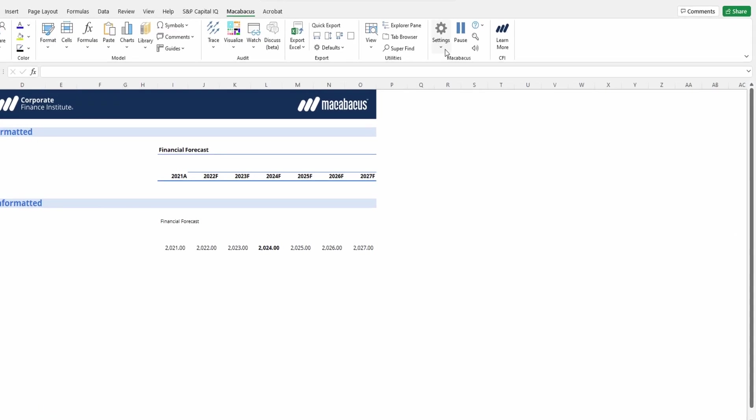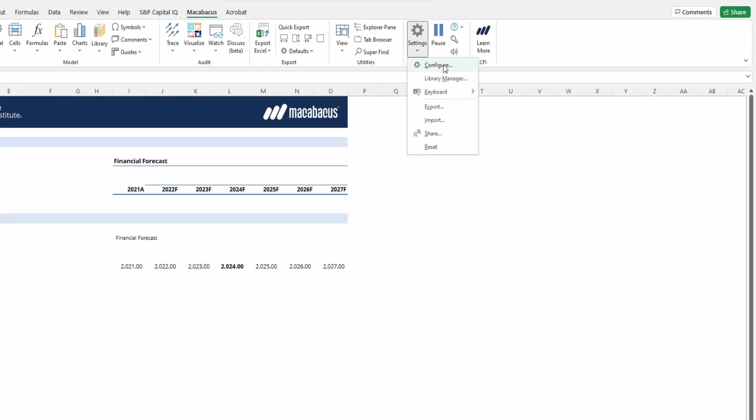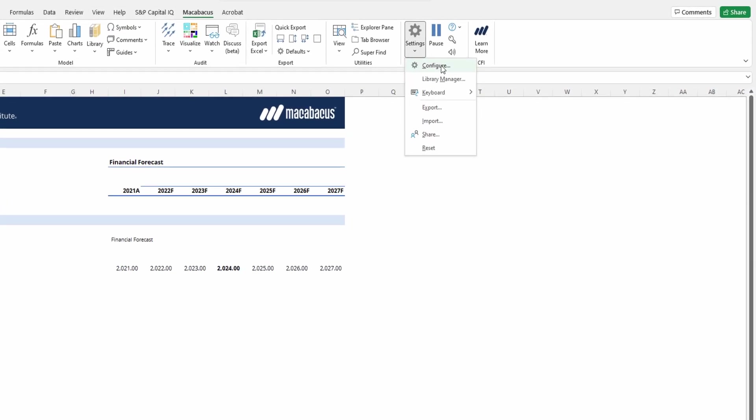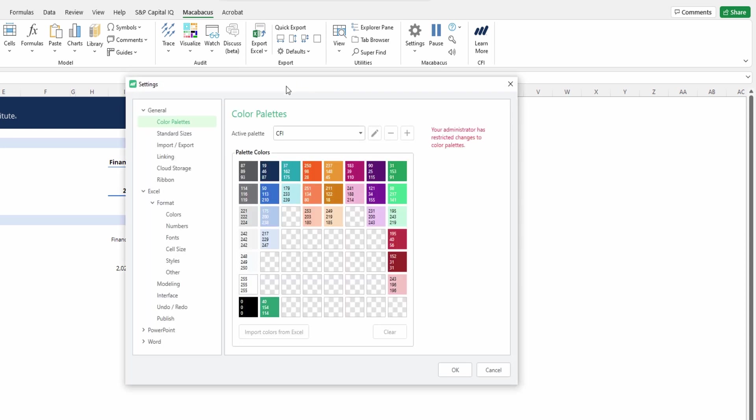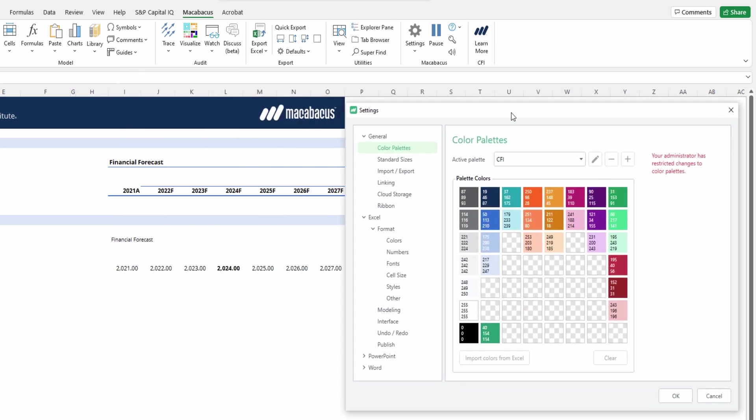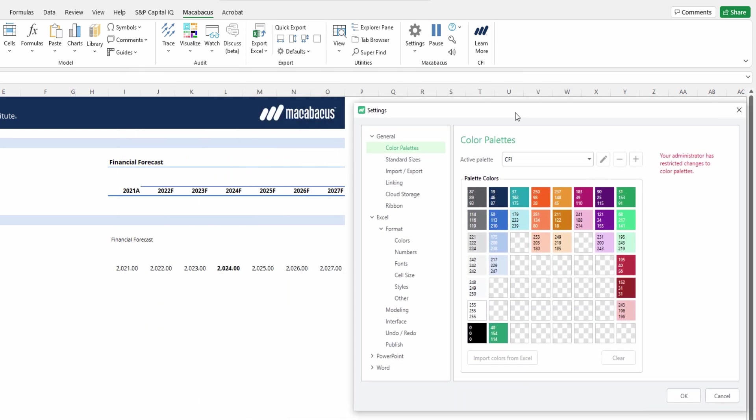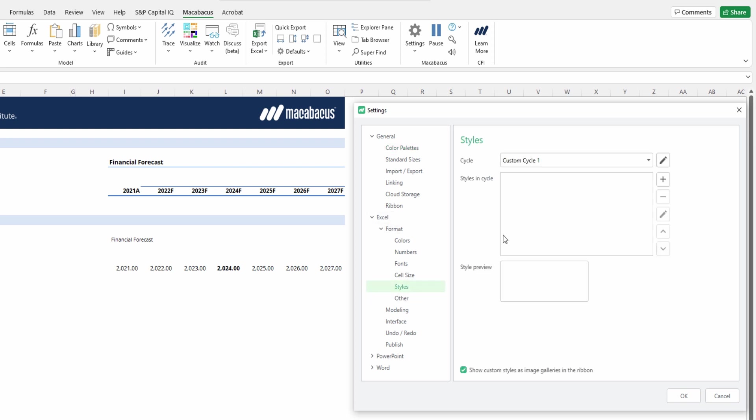Let's investigate where we can set up our custom styles. If we go into our Macabacus configurations, we can find our custom styles right here under Excel Format Styles.